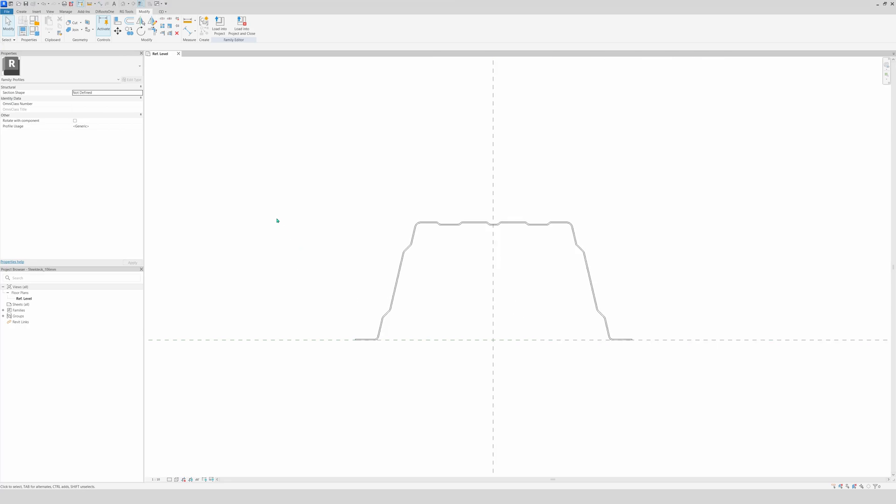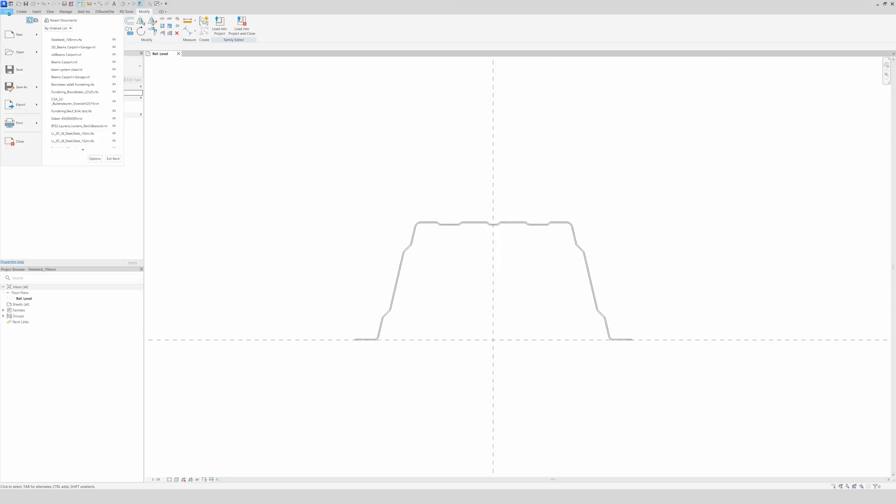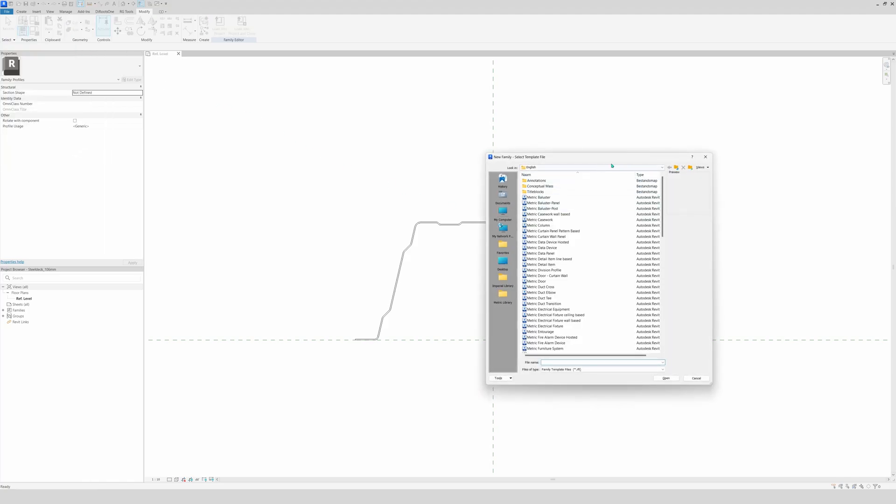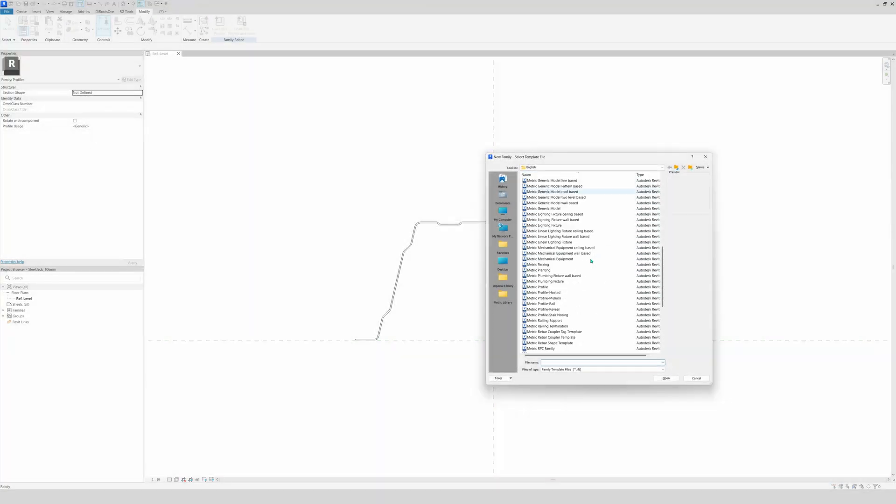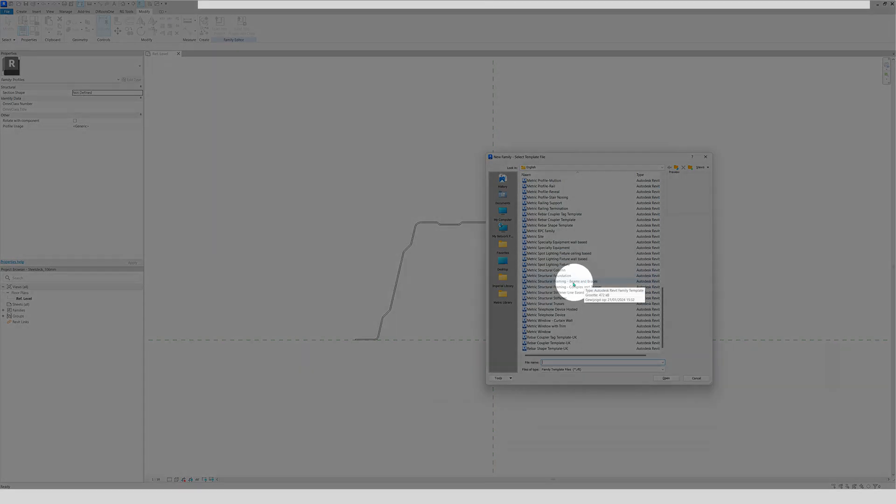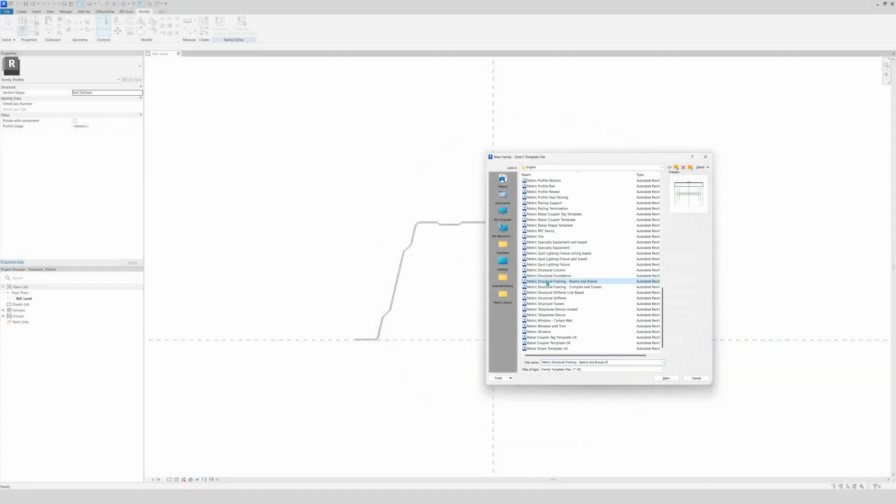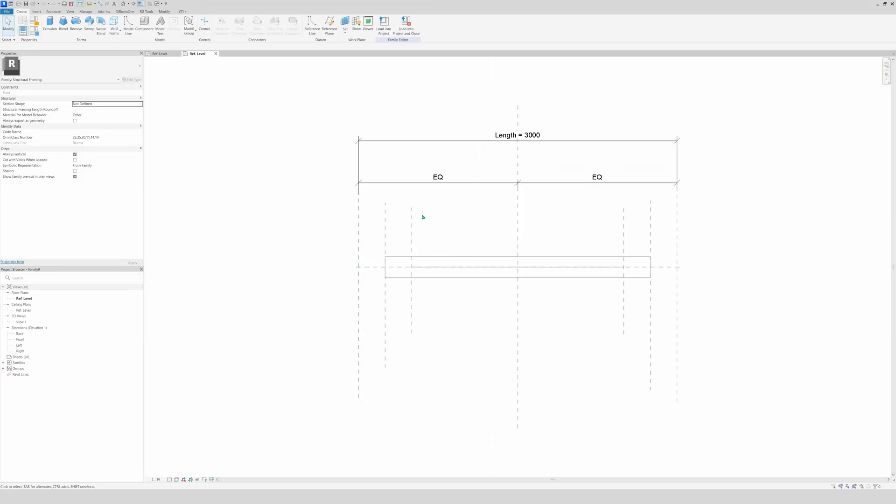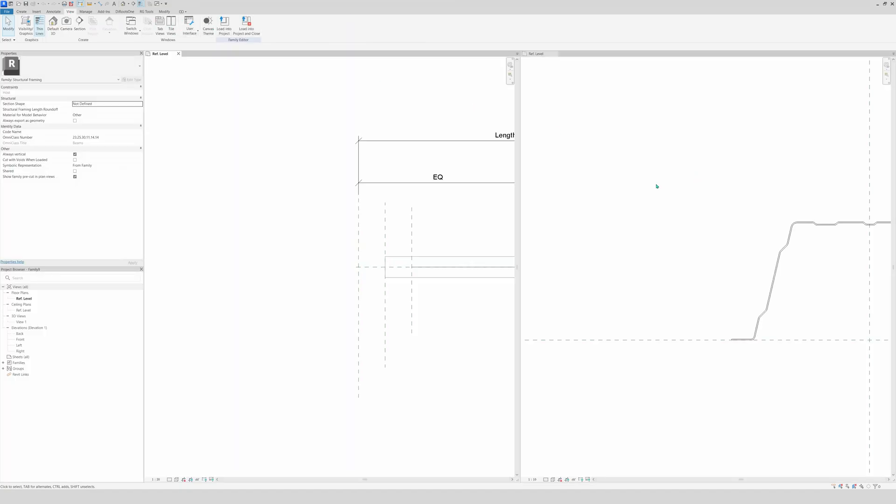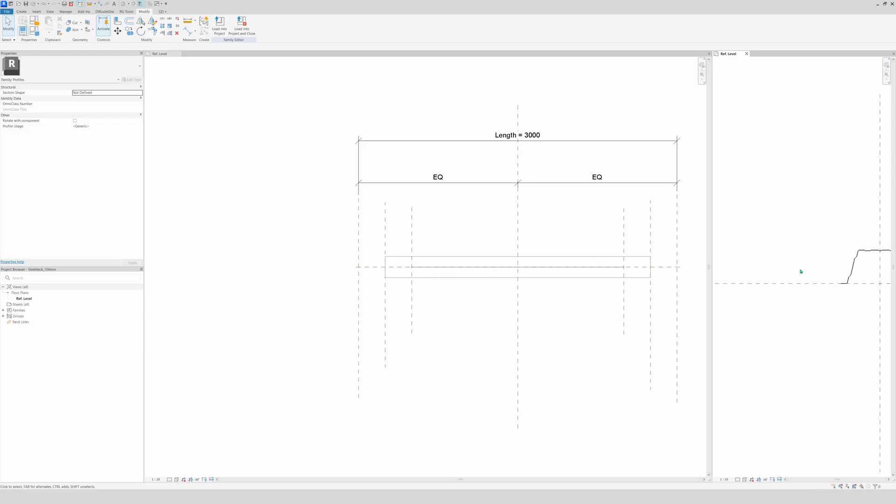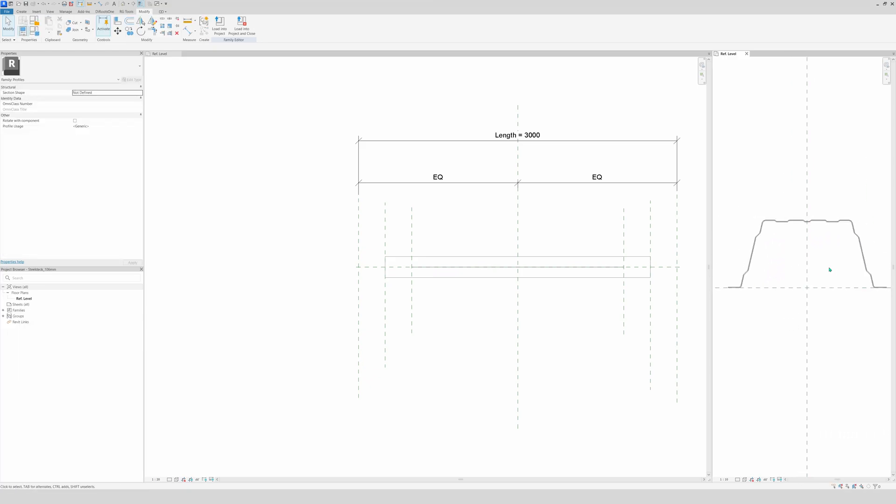We go to file again, go to new, then family. And now we're going to look for structural framing beams and braces. Open. And there we have it. And now first I'm going to go to the tile view, move this a bit right here. And I'm going to make this so you see it guys.